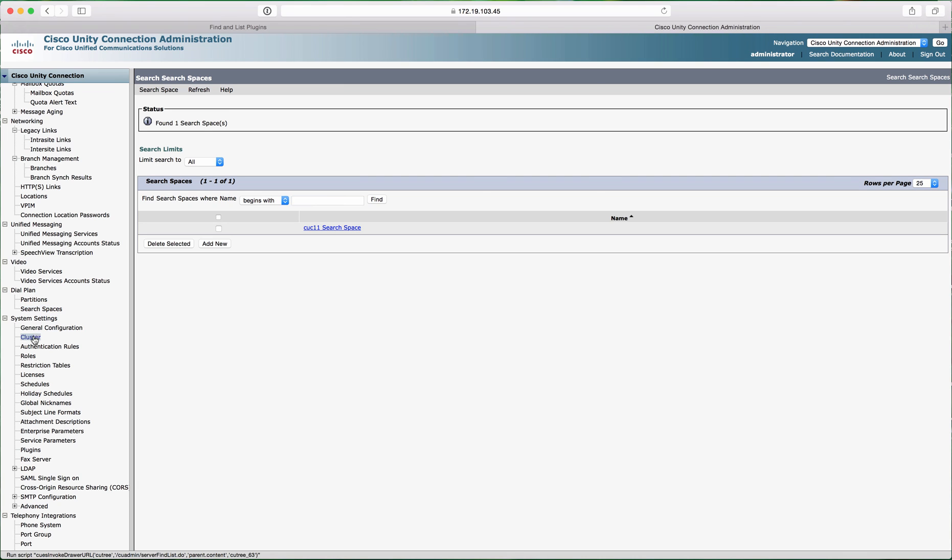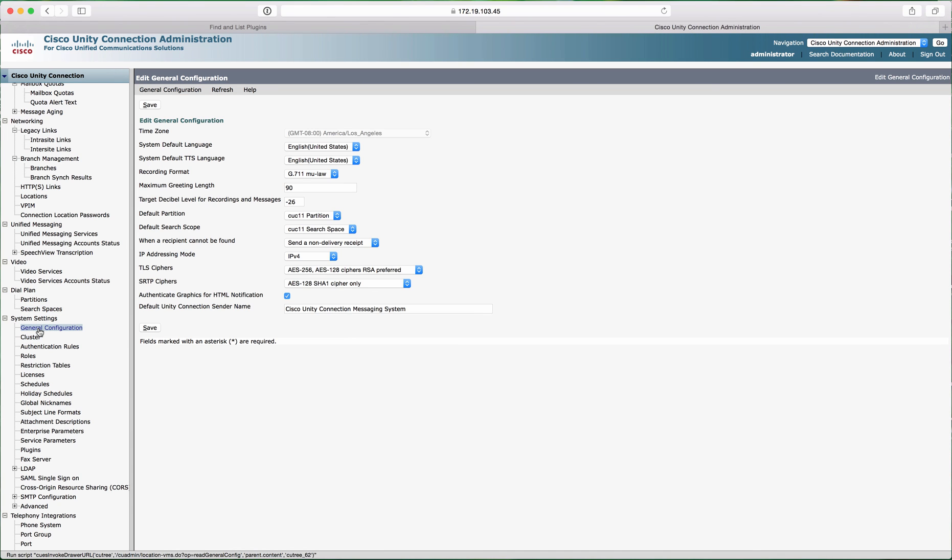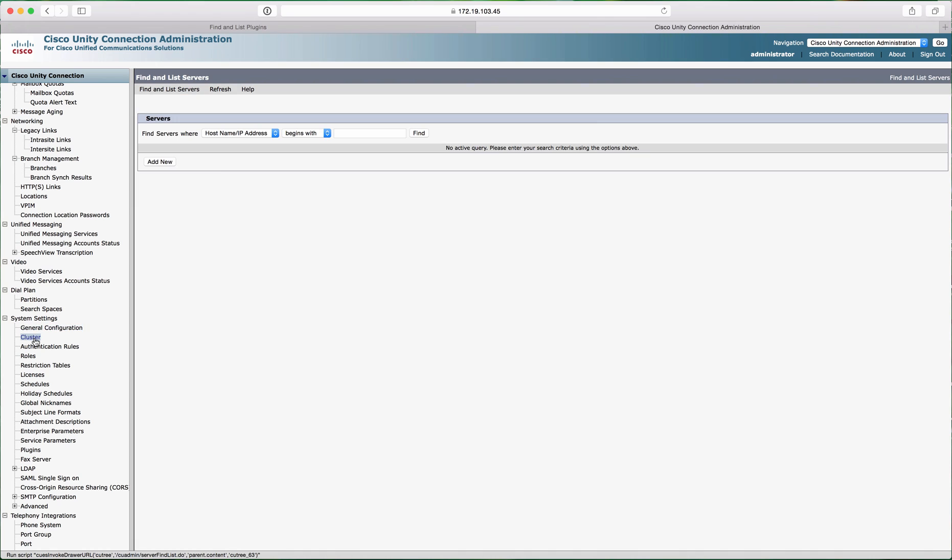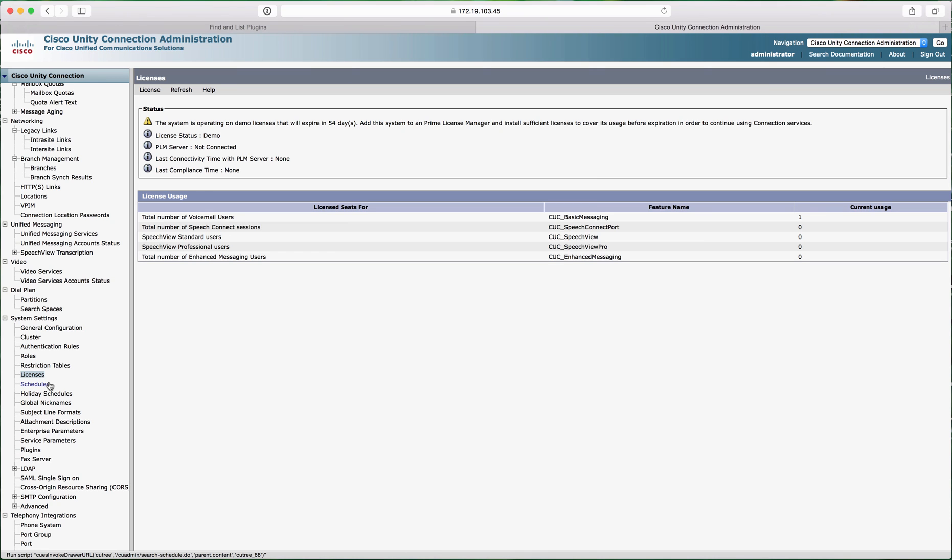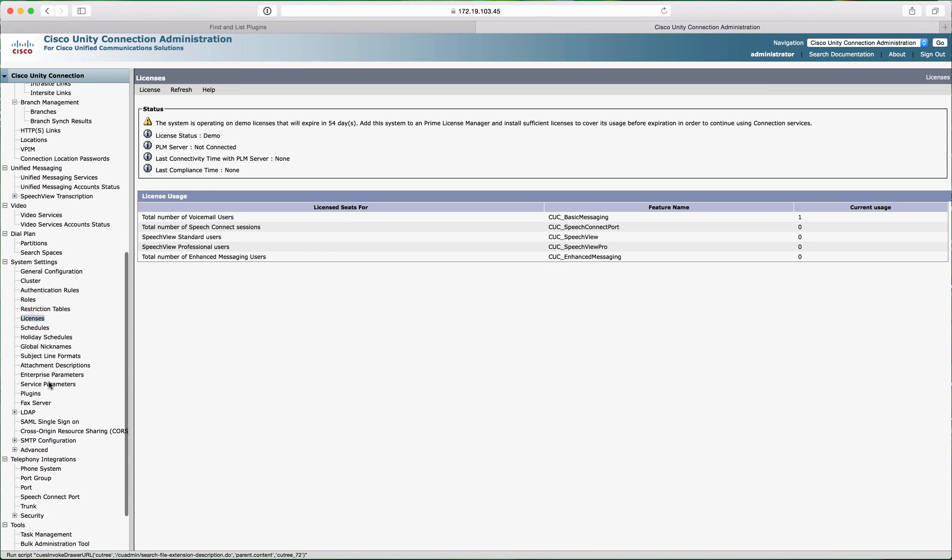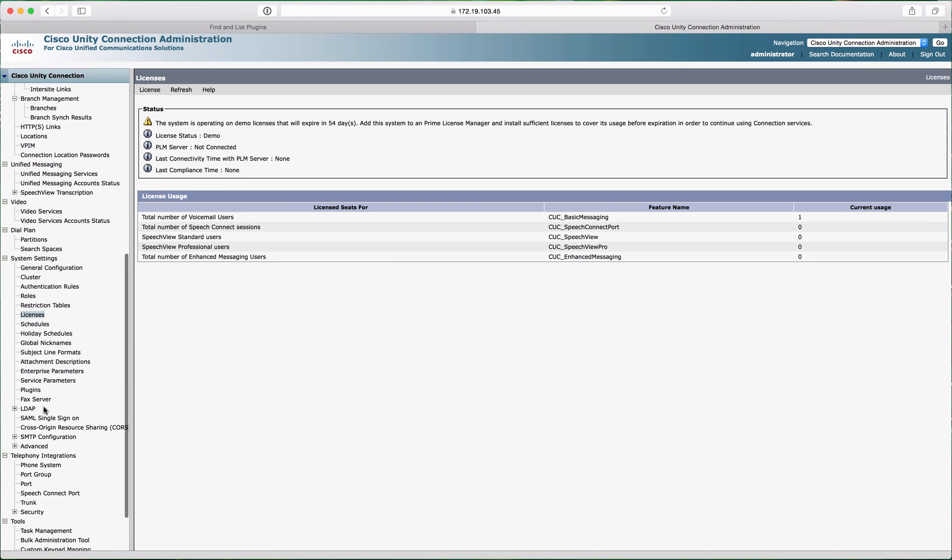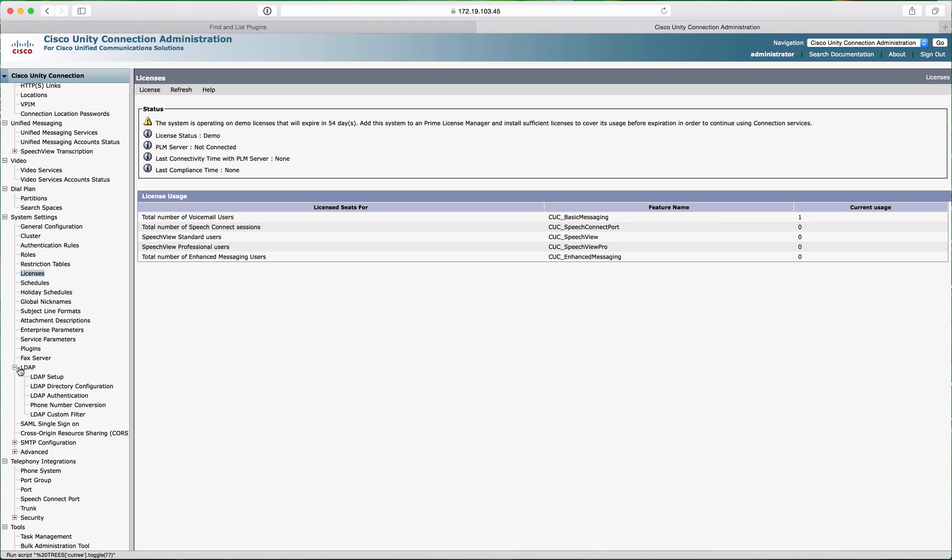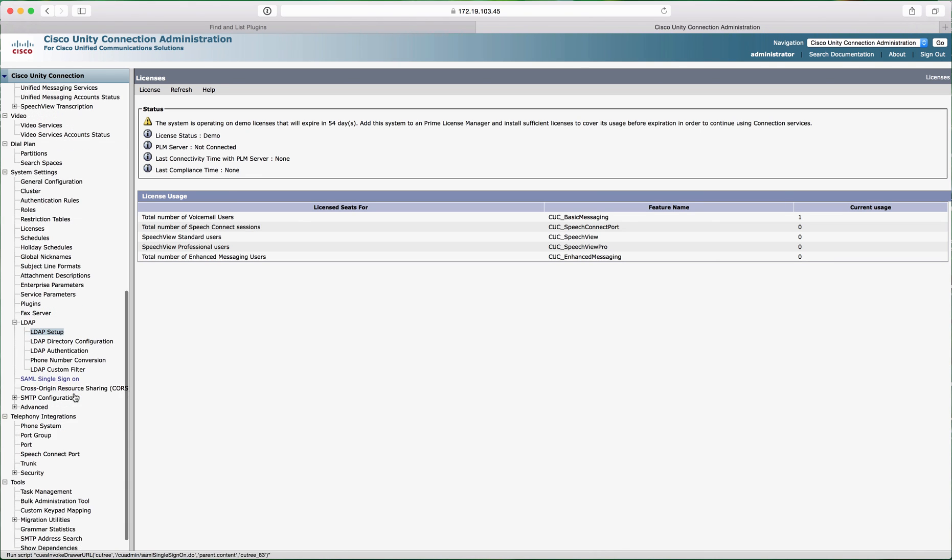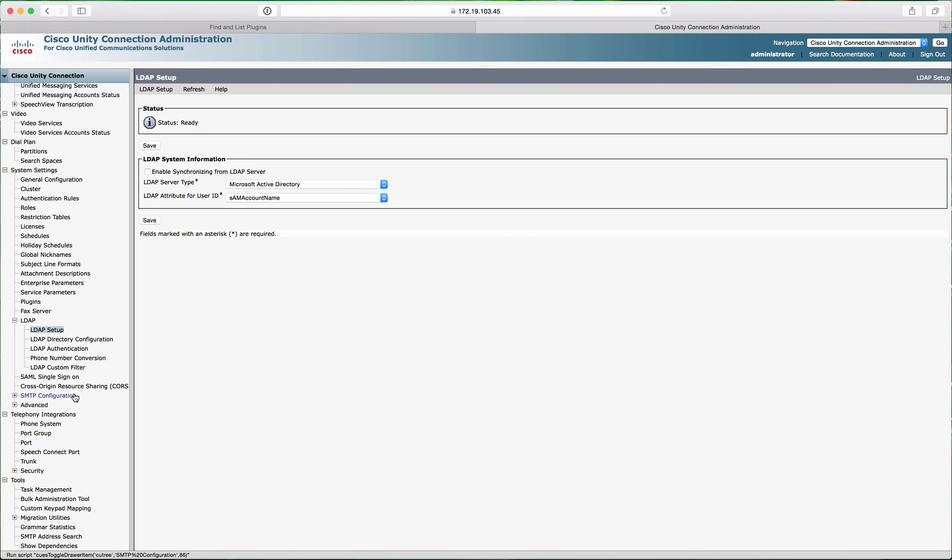There's mailbox partition search space to refine down the security, general configuration, cluster information, and more information down here. We'll go down to licensing and then LDAP information if you want to add this into LDAP and synchronize it.